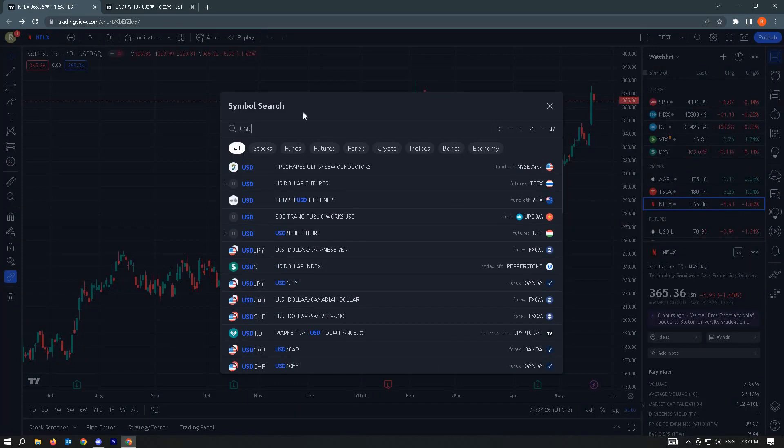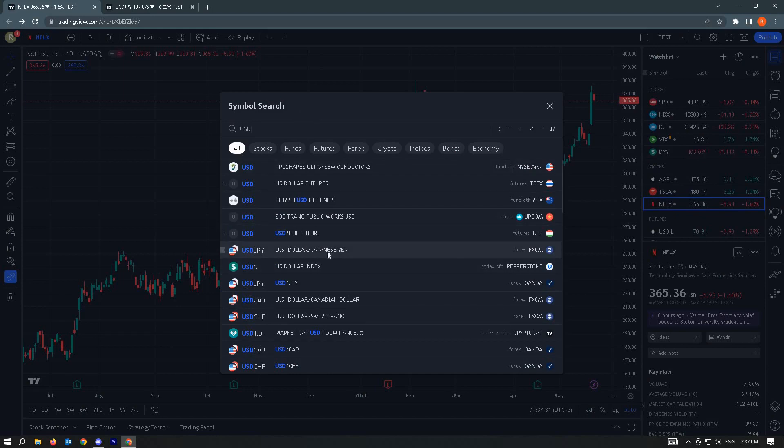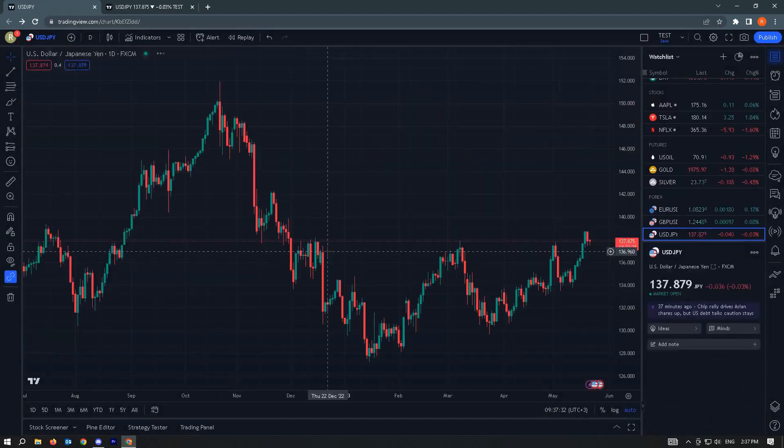Just type USD on your keyboard and that should pop up the search option. So here we have USDJPY.